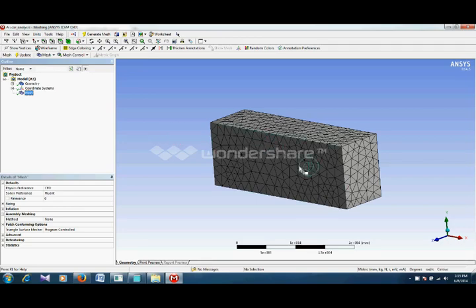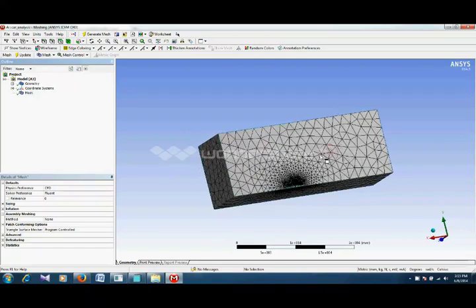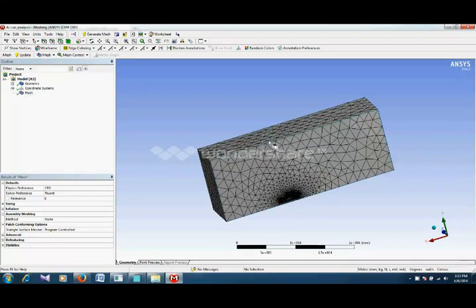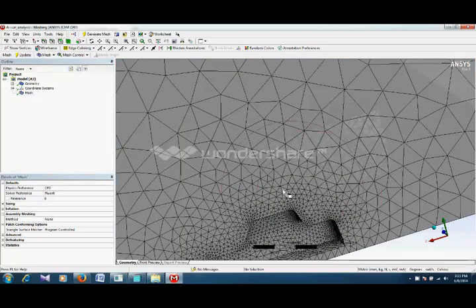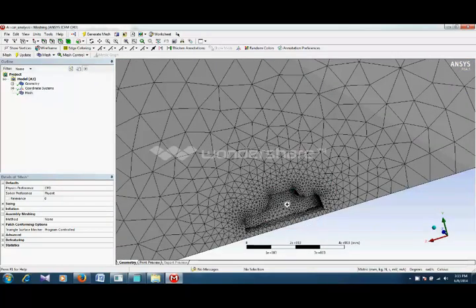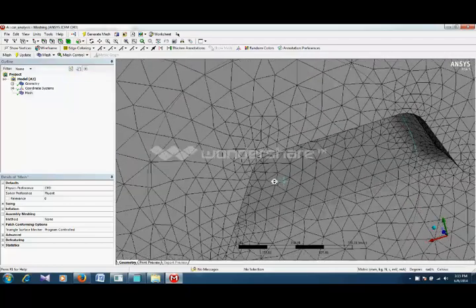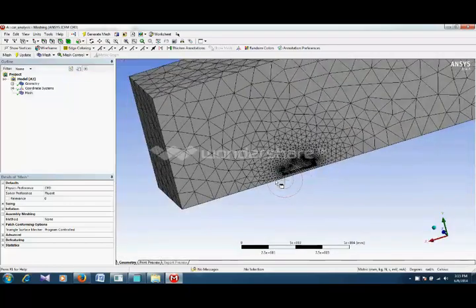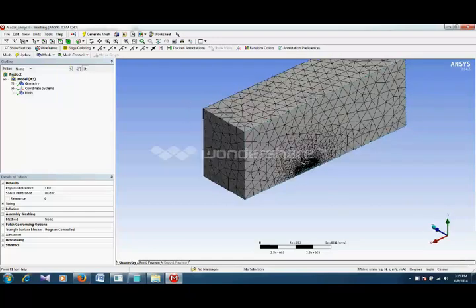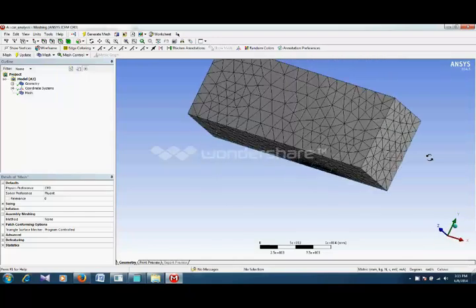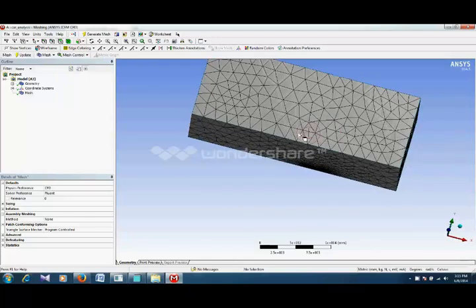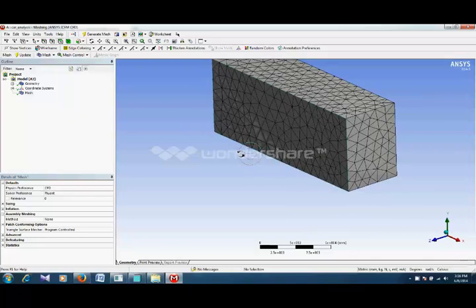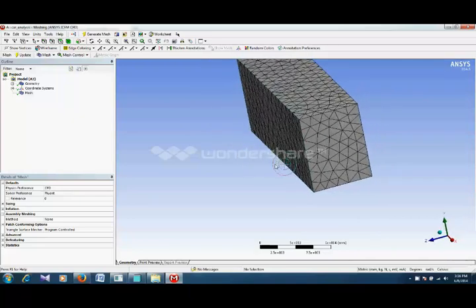This is our default mesh. As you can see it's quite coarse, it's not recommended. It has created a fine mesh on our car body but outside the domain it's quite coarse. We have to make it fine in order to obtain more accurate solution.